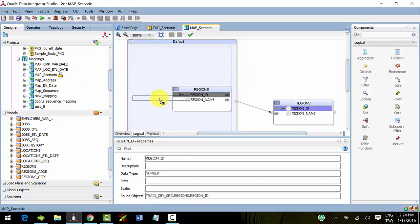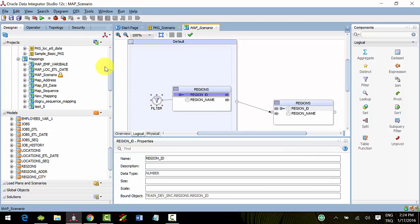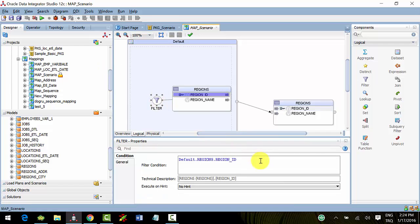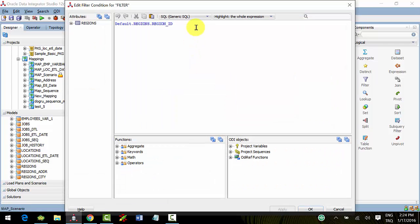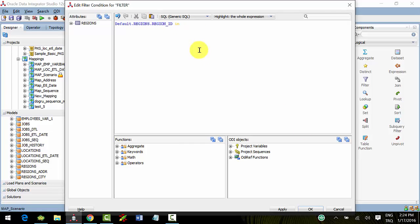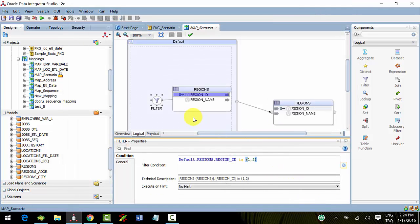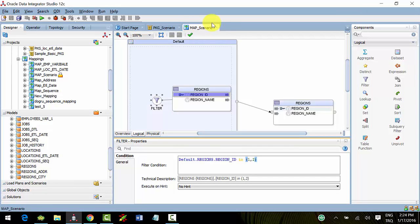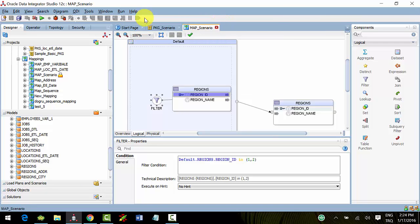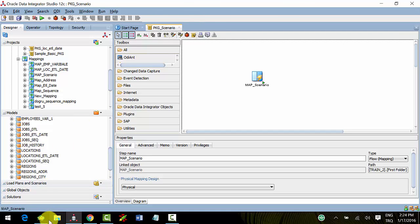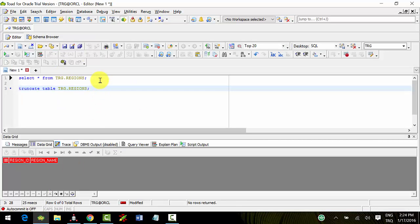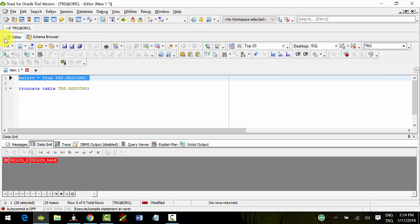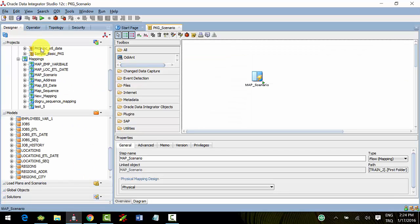I'm changing something, such as a filter or anything else. I'll say region_id must be in 1 and 2 - I want to see only one and two records. I only want to see this. Remember, our target table is empty now.